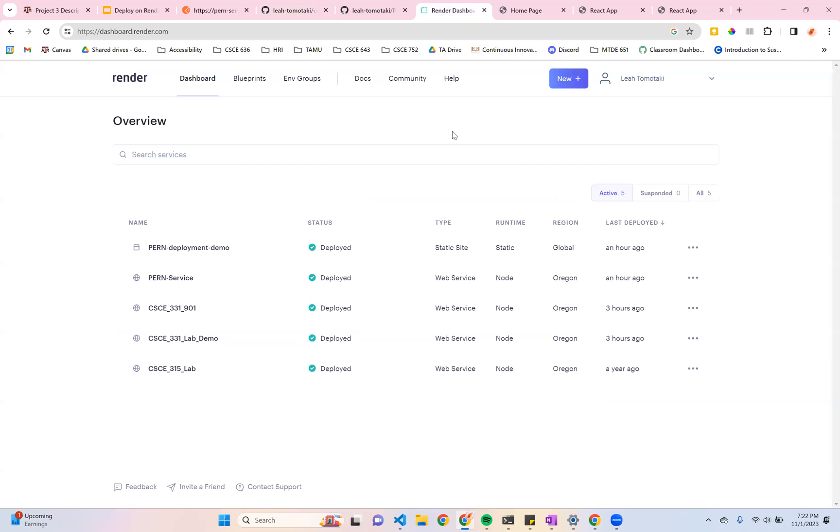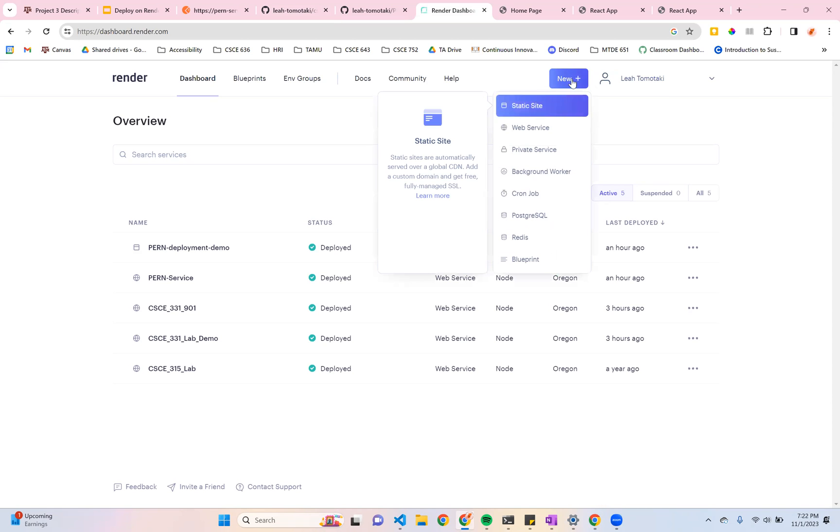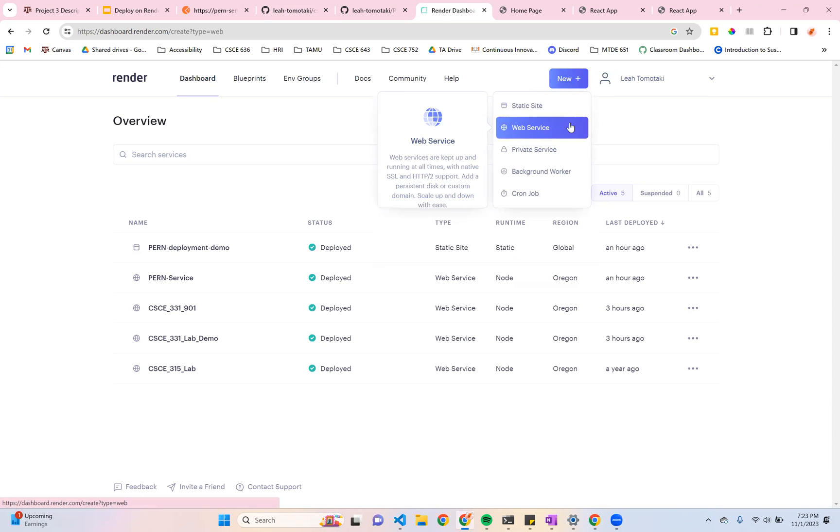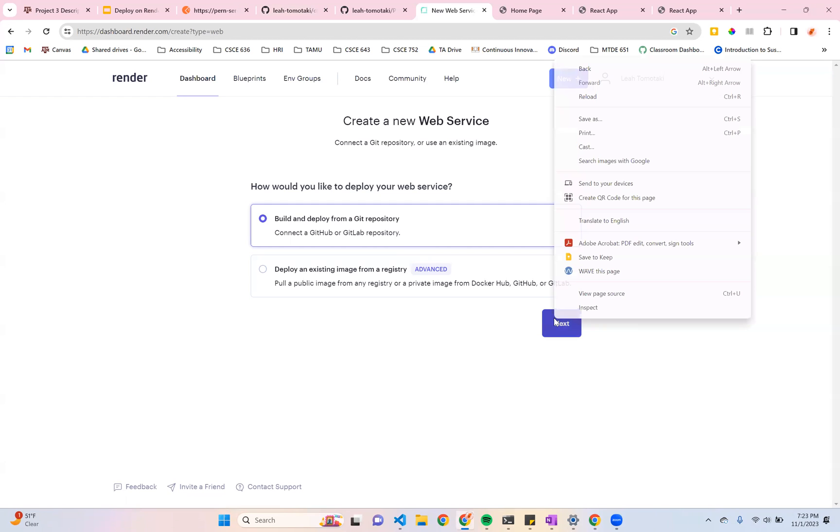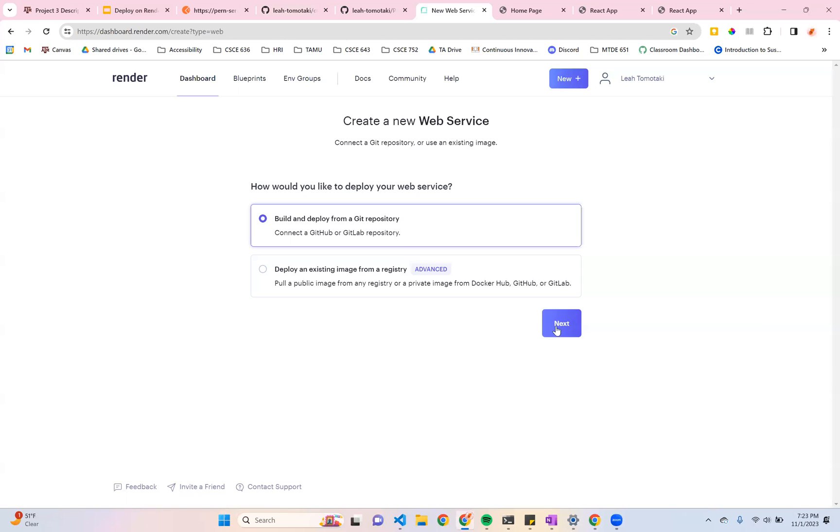So now I'm going to head over to Render. If you have never used Render before, you can make a free account. I just set mine up with my GitHub, but feel free to do whatever. And I'm going to press New and set up a new web service. So I'm going to build and deploy from my Git repository. This is really nice and easy because basically as soon as you push to the designated branch, such as a prod branch or your main branch, this will automatically deploy it onto Render.